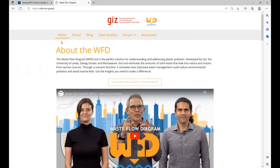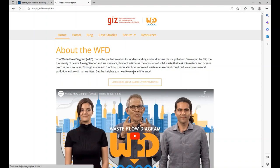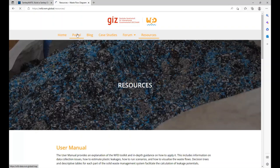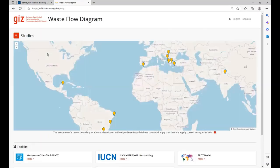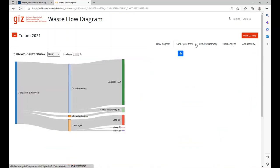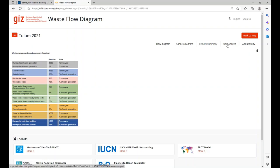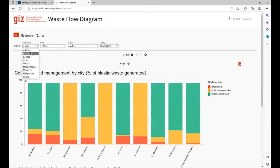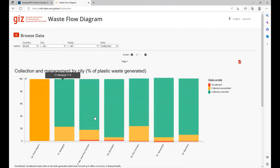Before concluding, I will quickly introduce you to the Waste Flow Diagram online platform, accessible through the address holbox.org. This website includes general information about the tool and links to all main resources presented at the beginning of this video. We load the platform via the Portal button at the top of the page. Within the platform, we can visualize case studies on the map. Let's see the example of Tulum in Mexico. We can see the flow diagram, the Sankey diagram, and the result summary, with a presentation very similar to what we've seen in the Excel. With the platform, we can also explore the data, for example in the menu, to compare results between different cities in the same country.